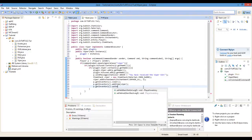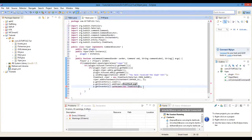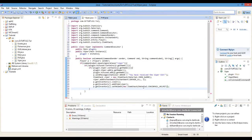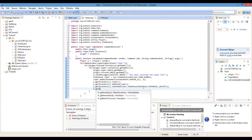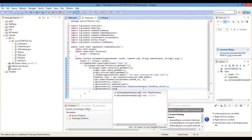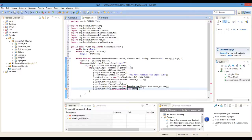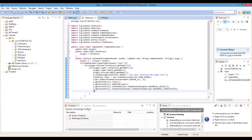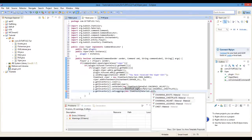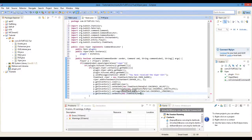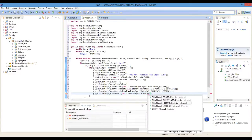And we'll go full chainmail — chainmail helmet. P dot getInventory dot setHelmet new ItemStack Material dot CHAINMAIL_HELMET. And the leggings, chestplate — new chainmail chestplate — and boots.